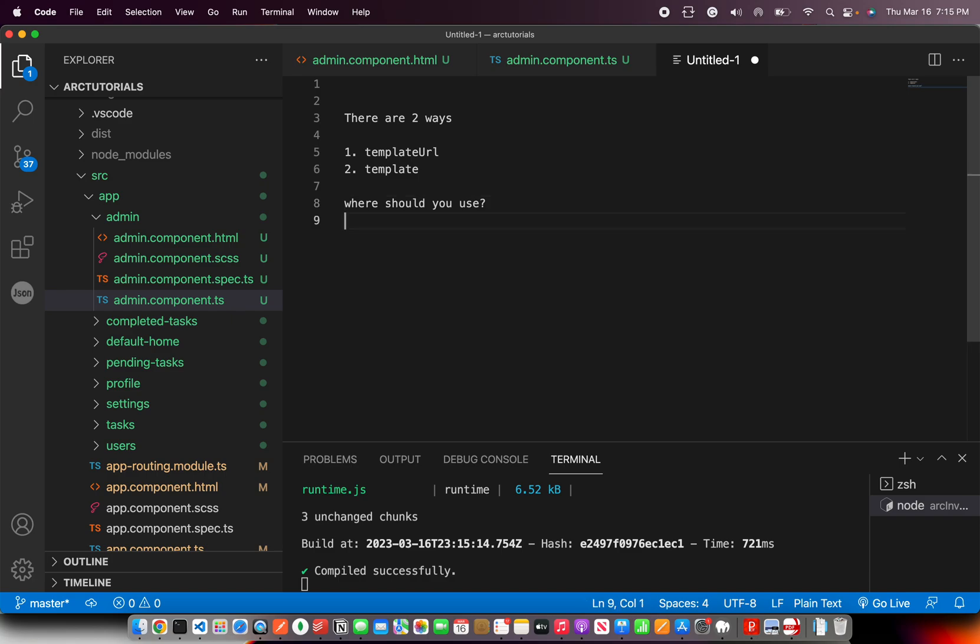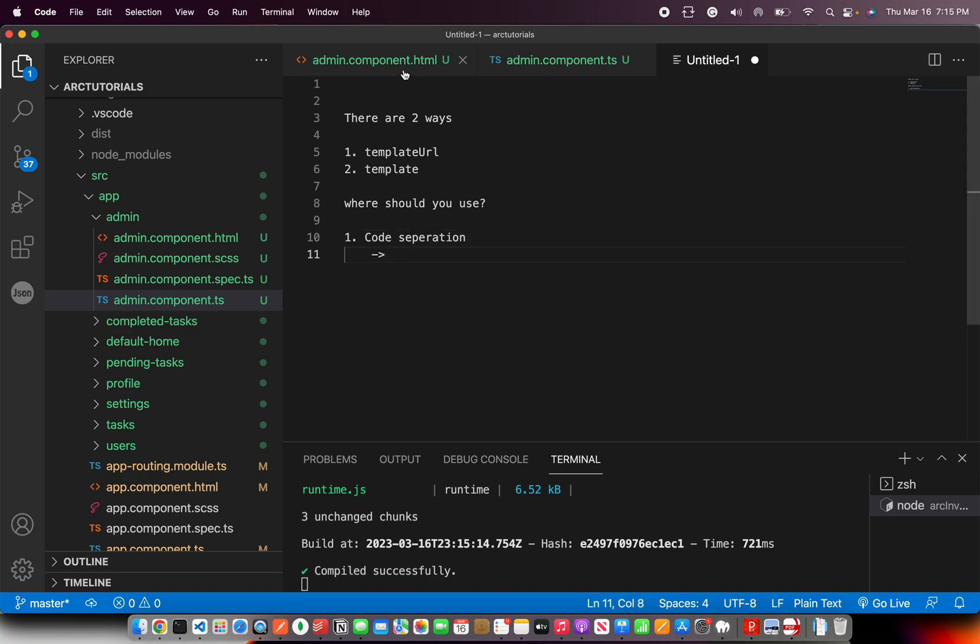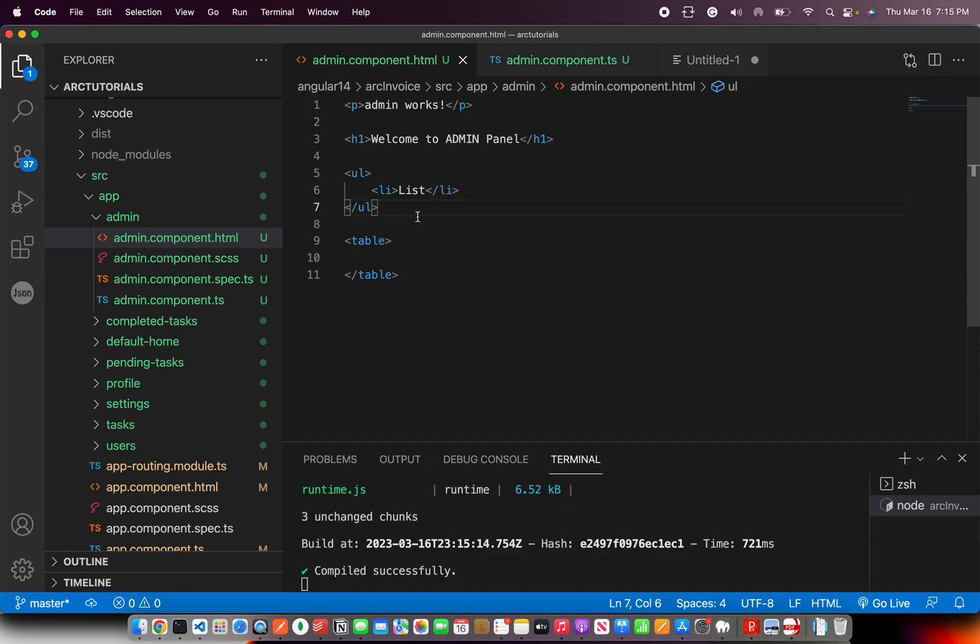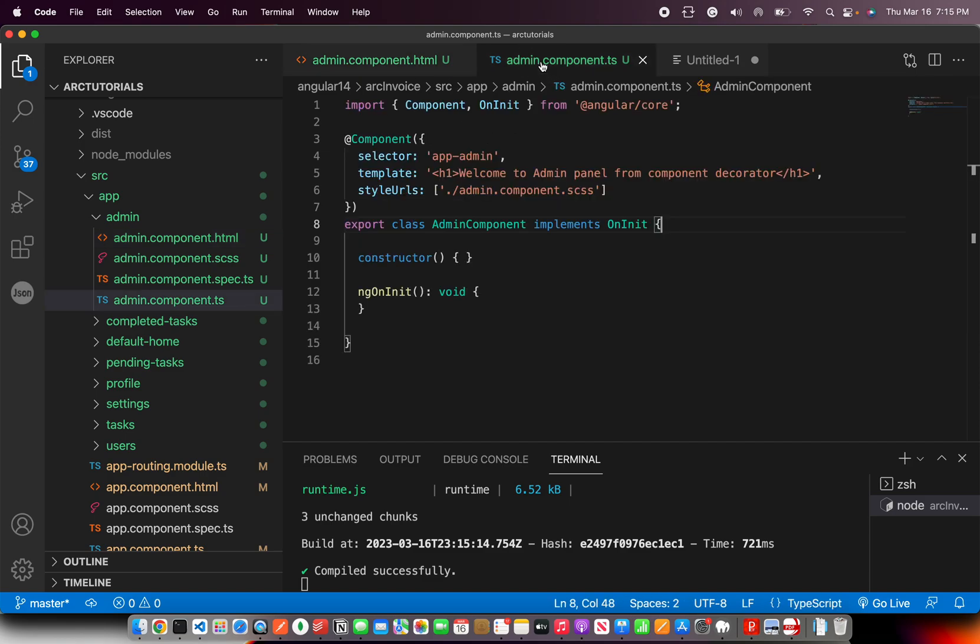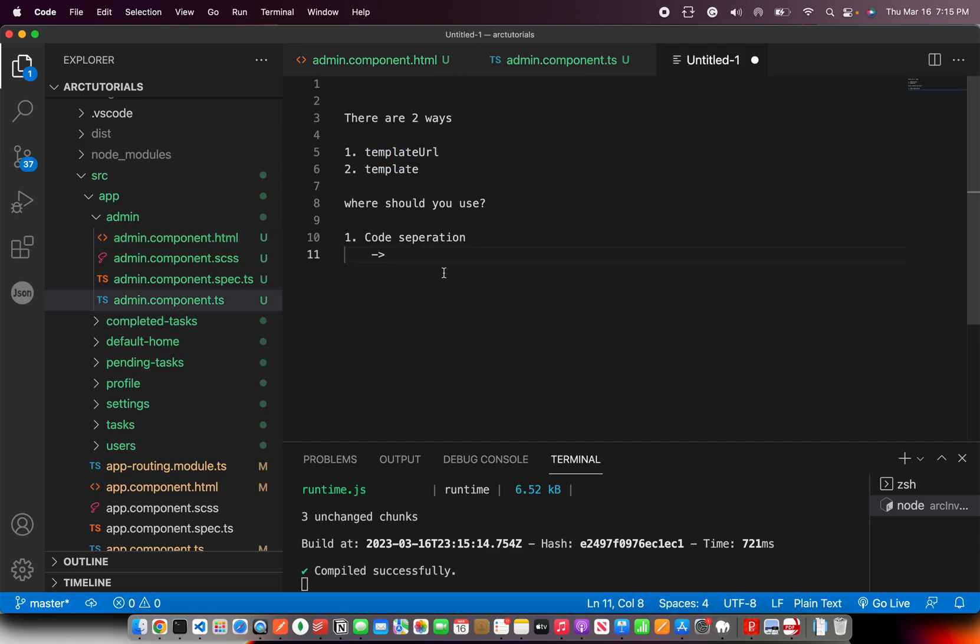Always going by the best practices - code separation is a good practice. So always try and separate out your HTML from the view. That's a good practice. But let's say you have a dead component - a dead simple component.